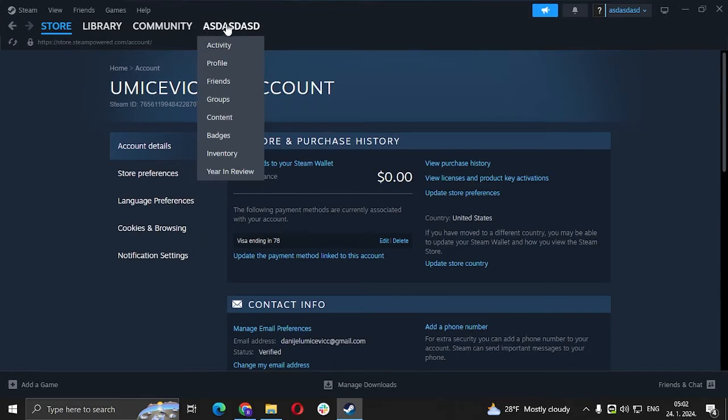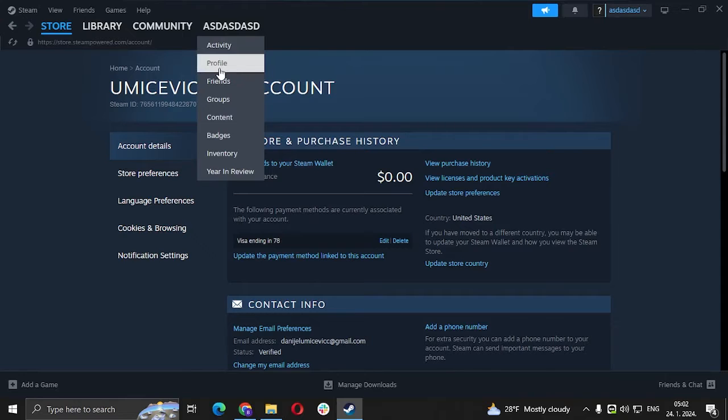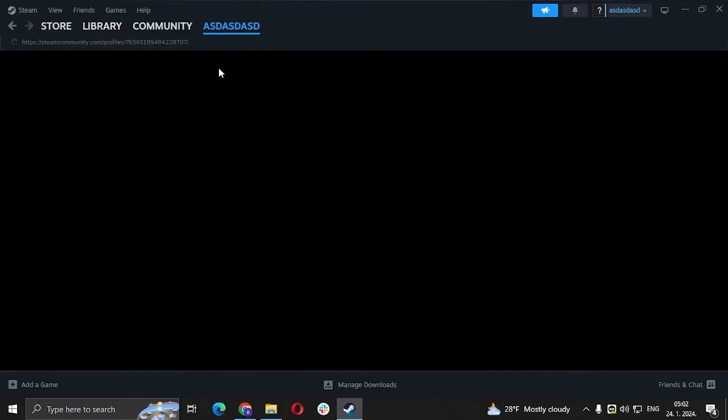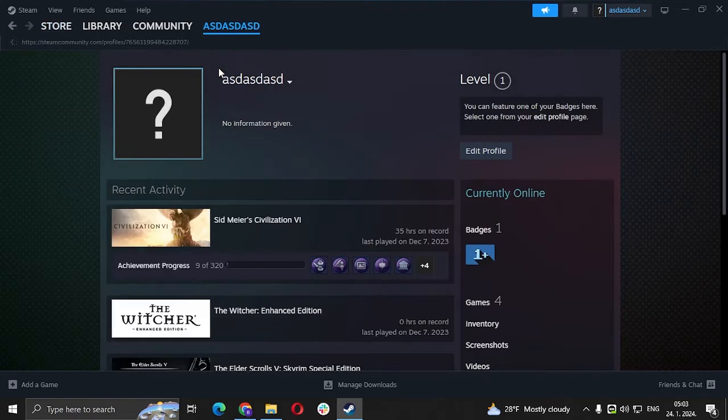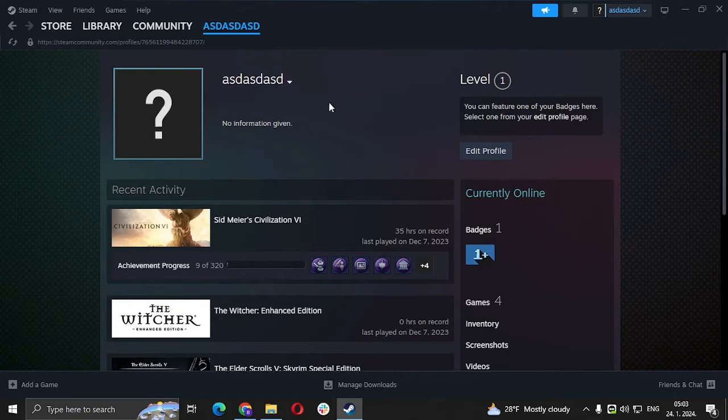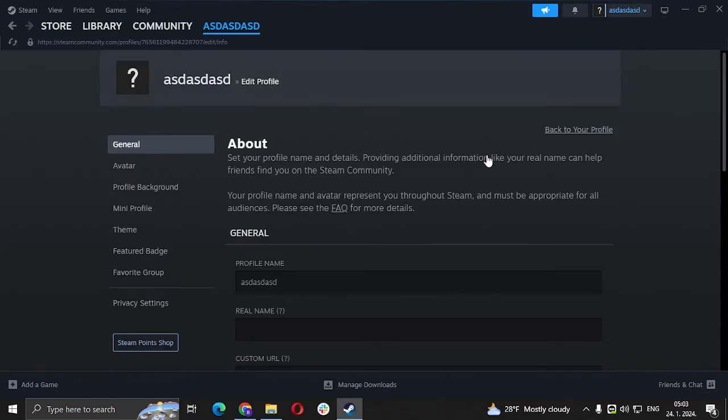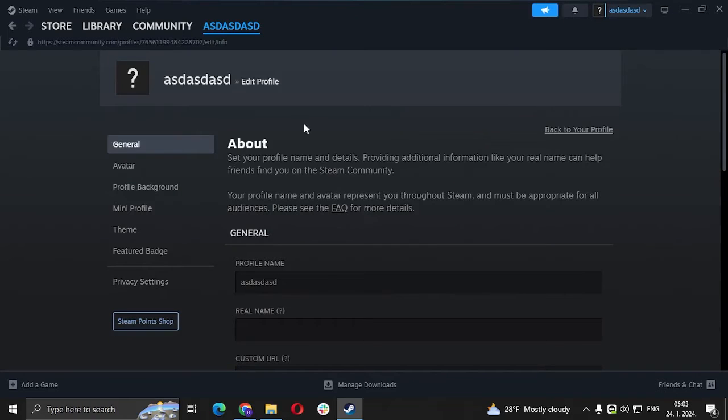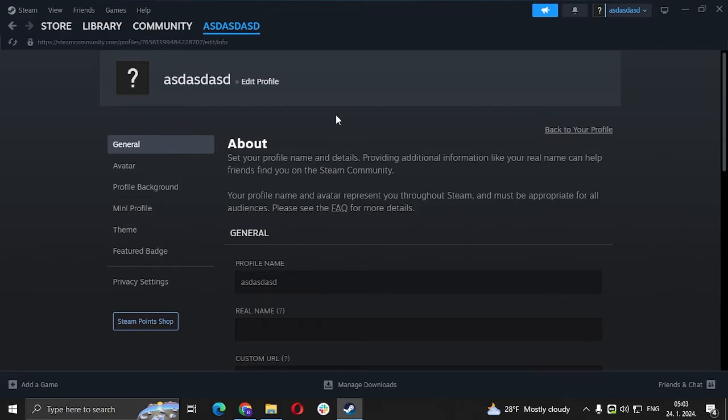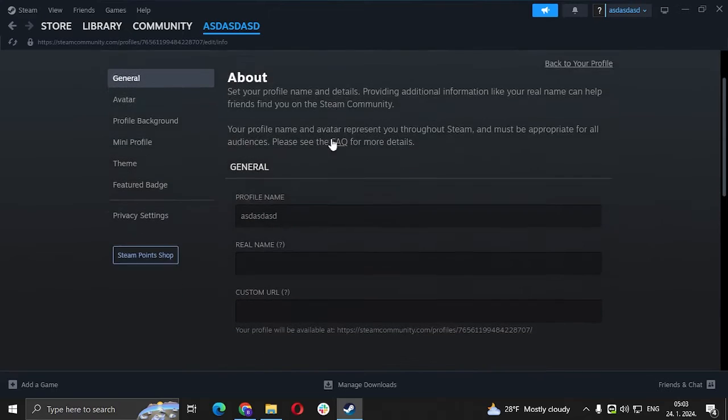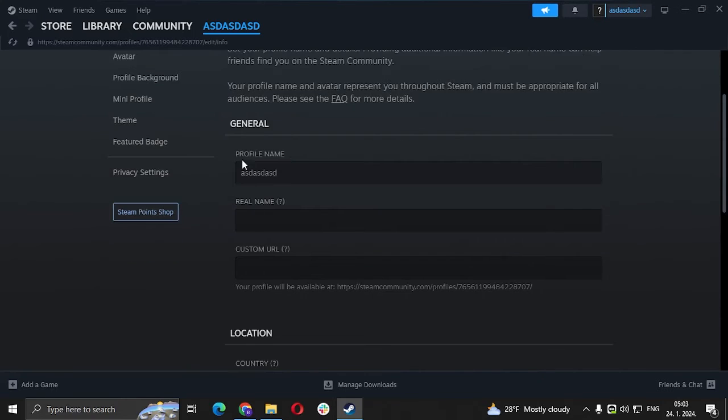You go to your profile name here, you go to profile. After that you click edit profile and make sure you're in the general tab. You scroll down and you should see your profile name.